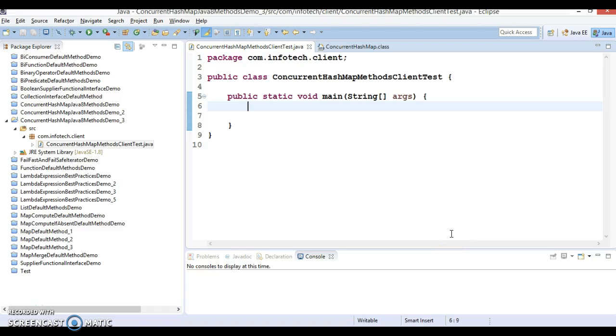Hello friends, my name is Kishan and welcome to this video tutorial. In this video tutorial we are going to talk about the search method which is available in ConcurrentHashMap.